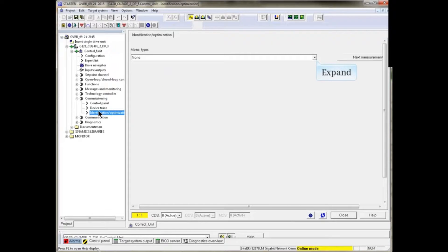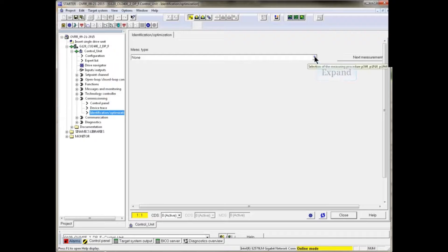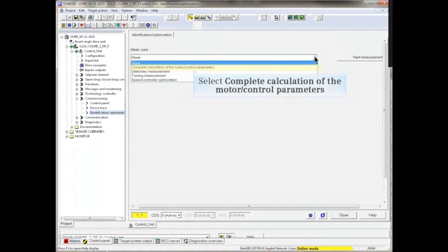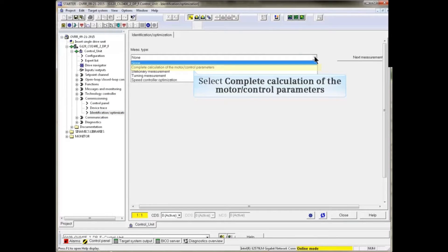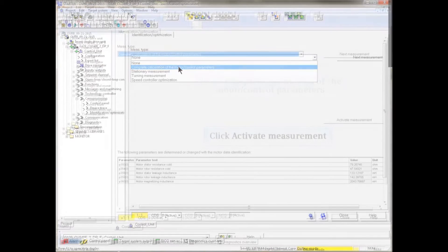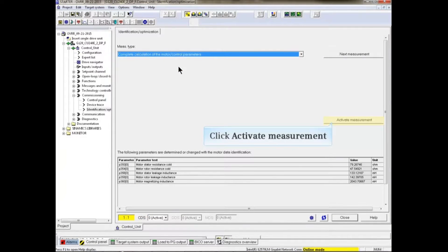Expand the drop-down menu item and select the complete calculation of the motor control parameters selection. Click the activate measurement button.